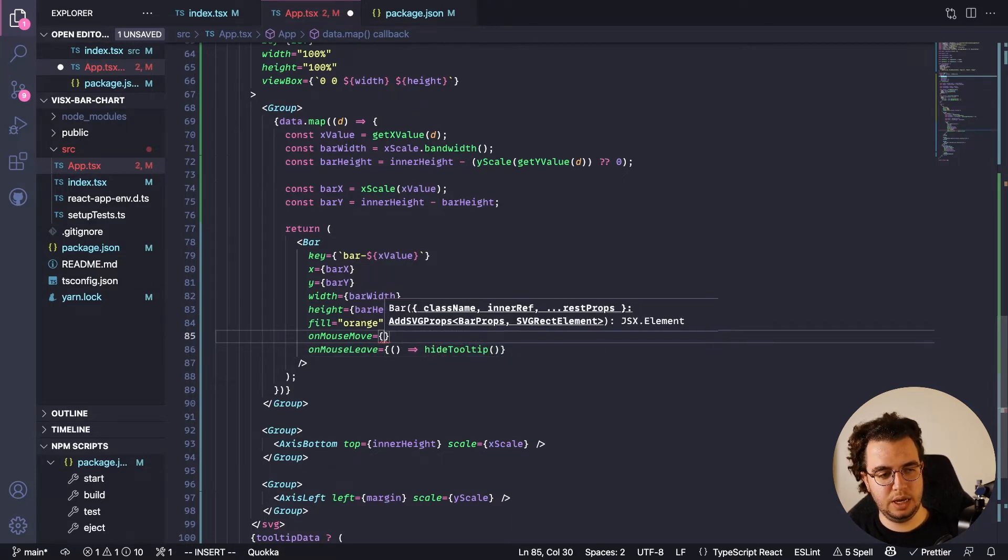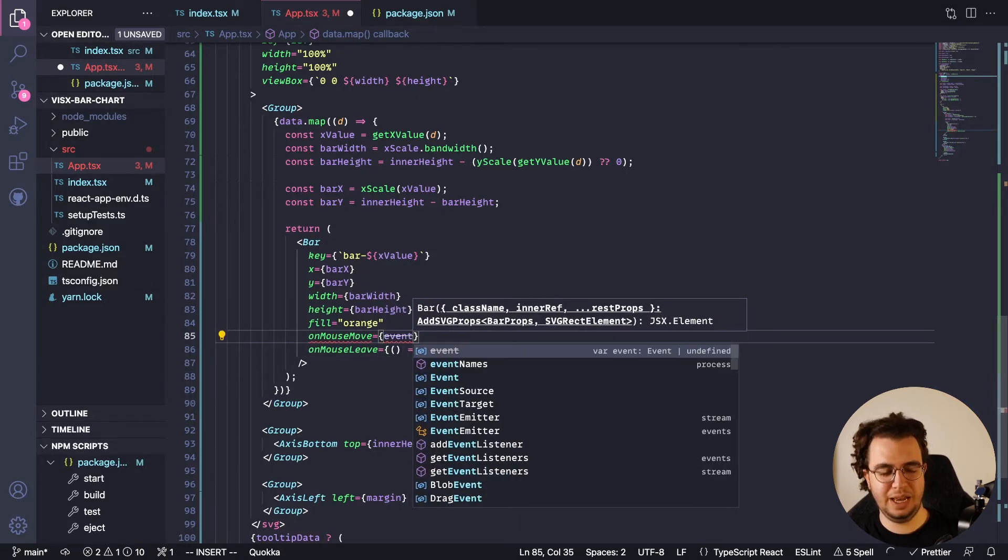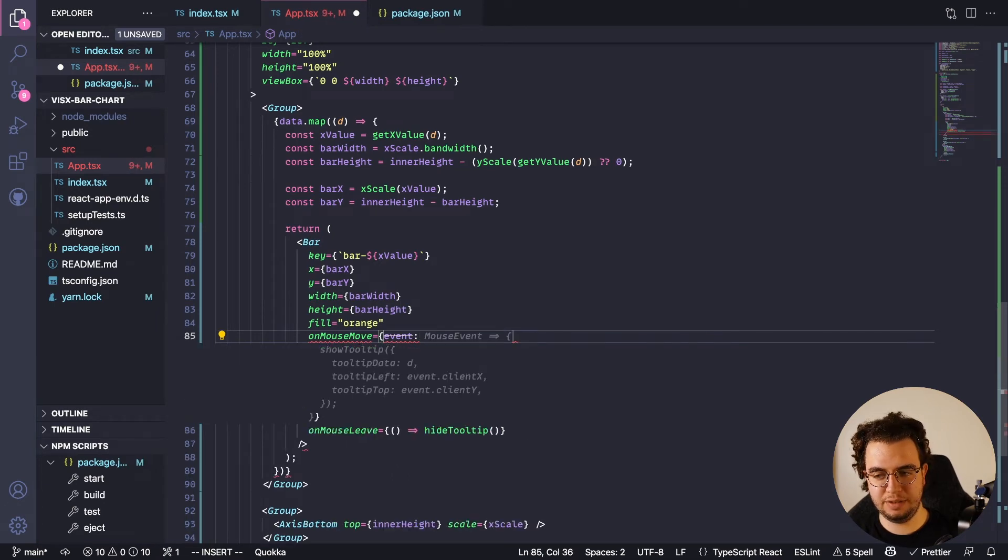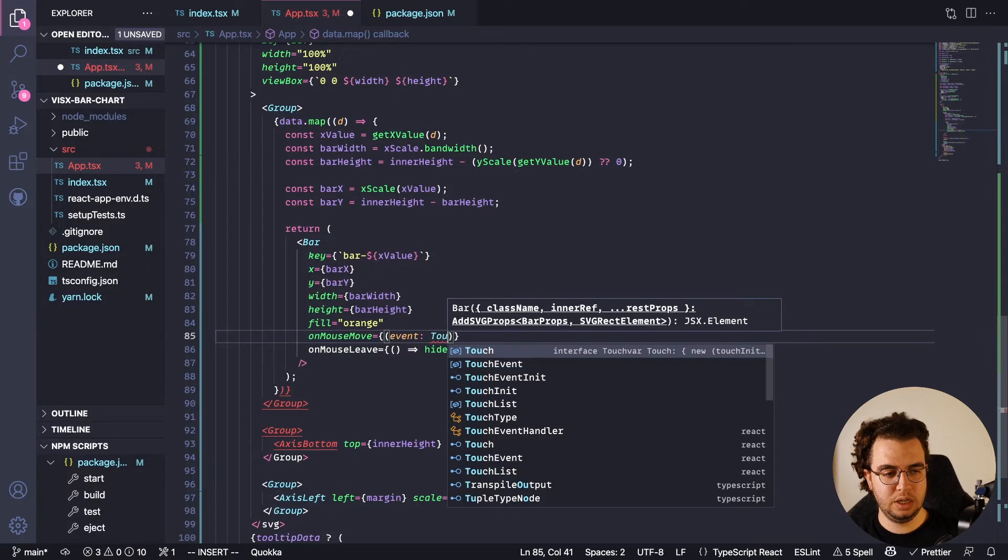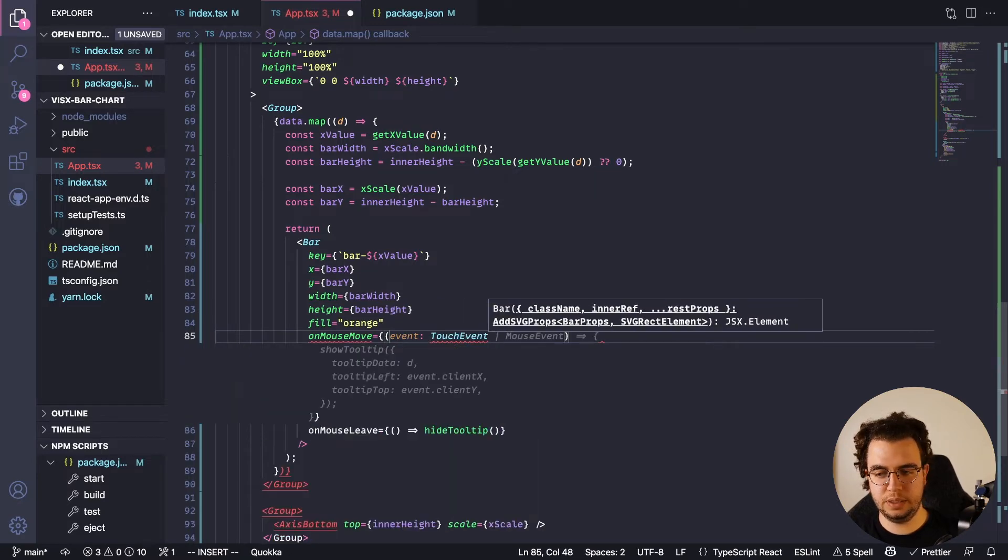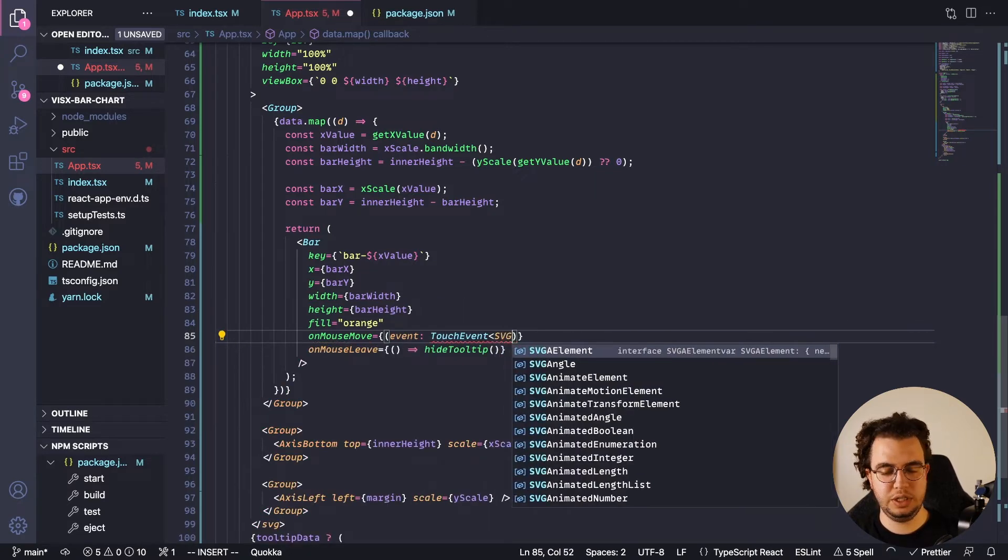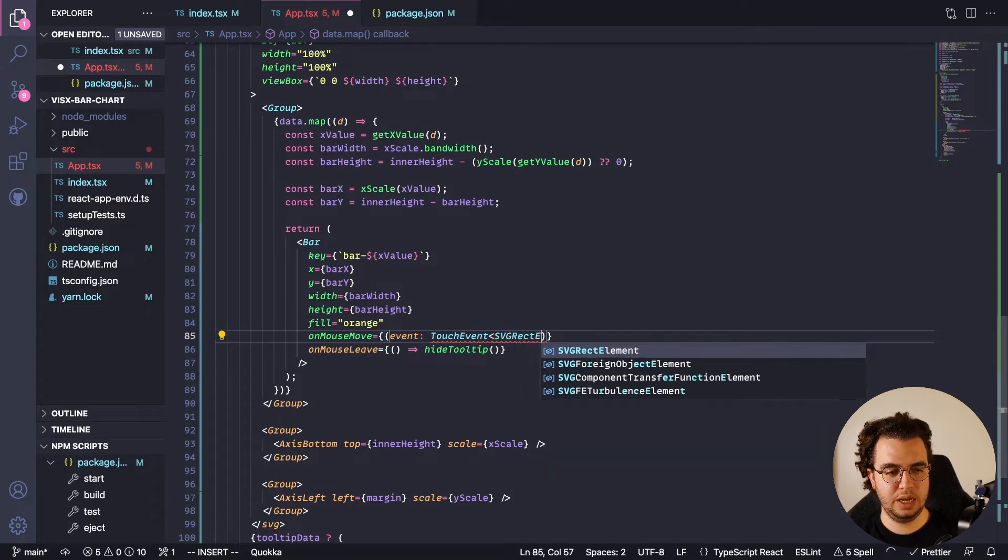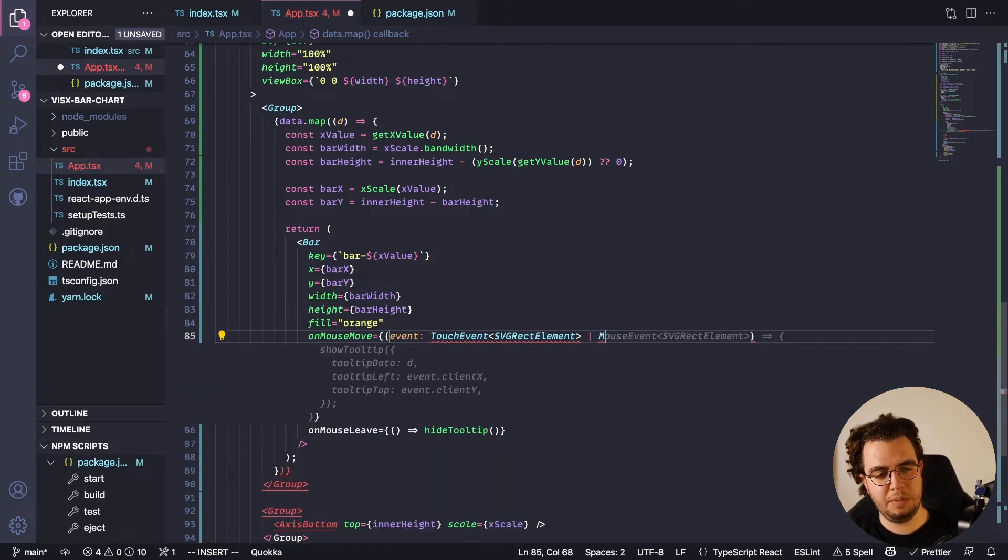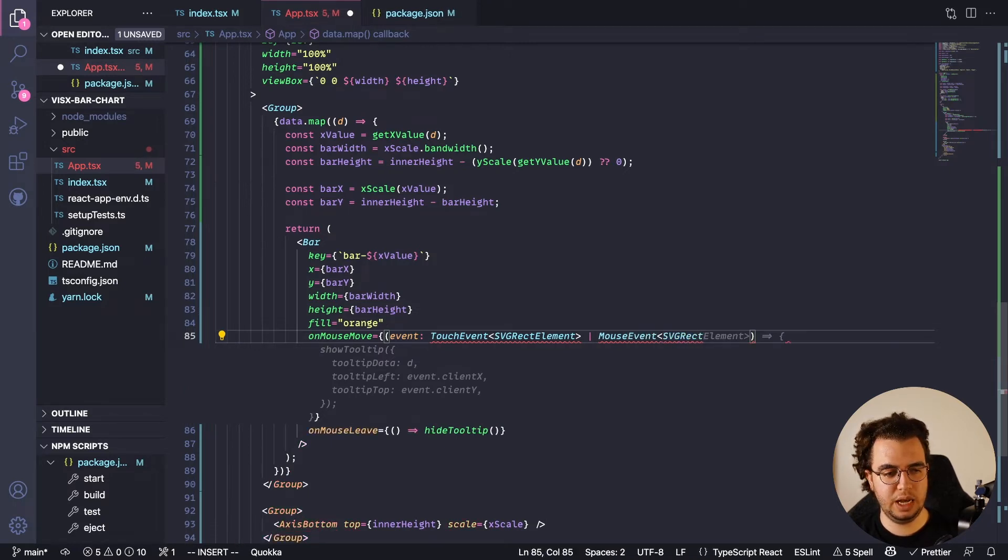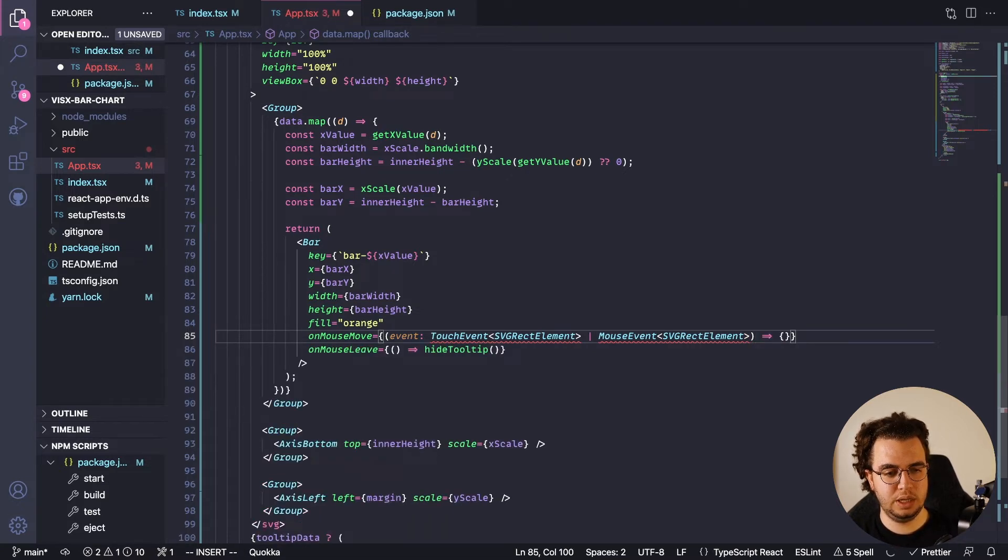But here I need the event, and I need to add the types for this event. So this is event: TouchEvent SVGRectElement or it can be a MouseEvent for SVGRectElement. Cool, now an arrow function.